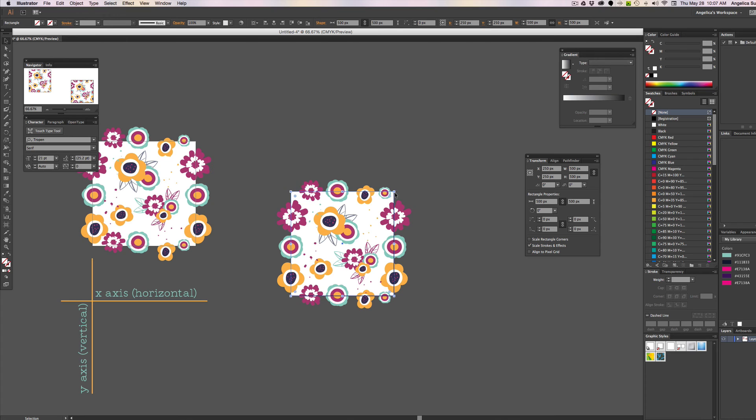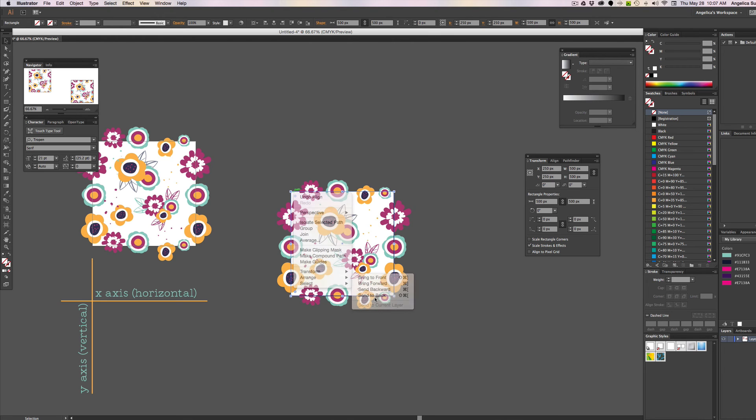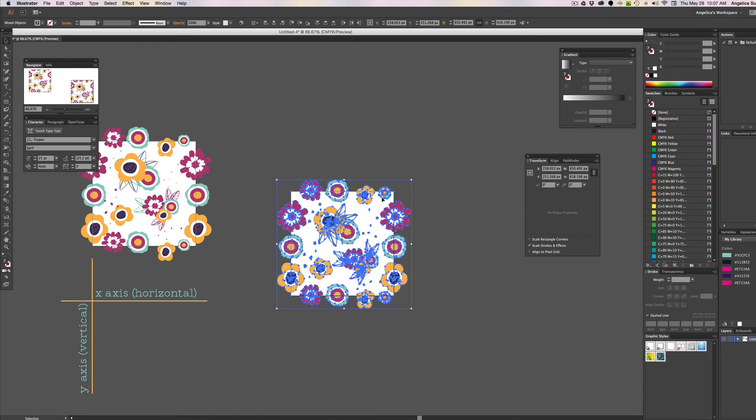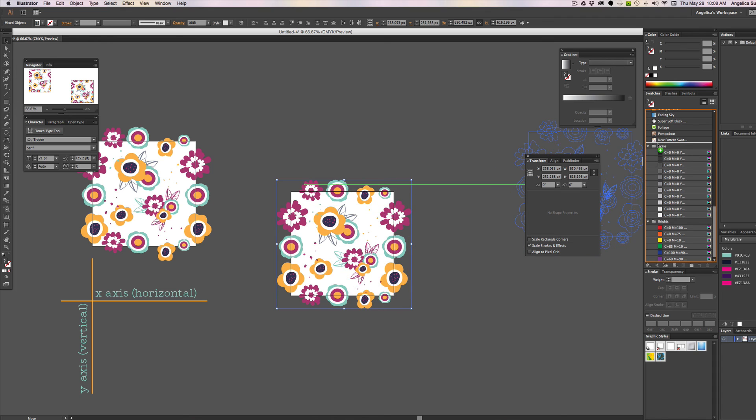Now if you are sure it's to the back, you can go ahead and drag it. But first I want to double check and make sure that I have arranged and sent it to the back. And now I can select everything and drag it into my swatches panel.